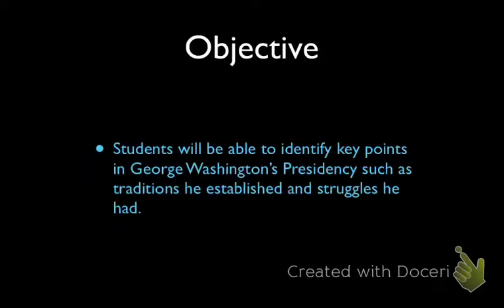The lesson objective today is that students will be able to identify key points in George Washington's presidency, such as traditions he established and struggles he had. We're going to talk about some of the traditions that George Washington dealt with as president — remember, he's the first one, so he's got to set the standard for everyone else.